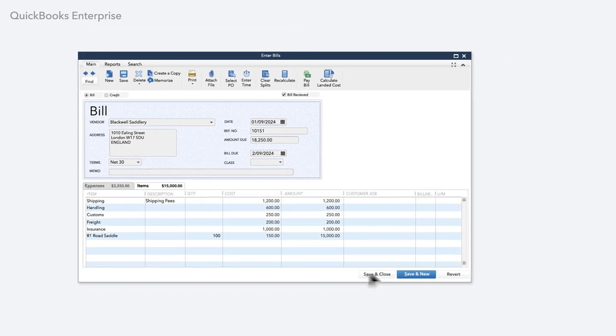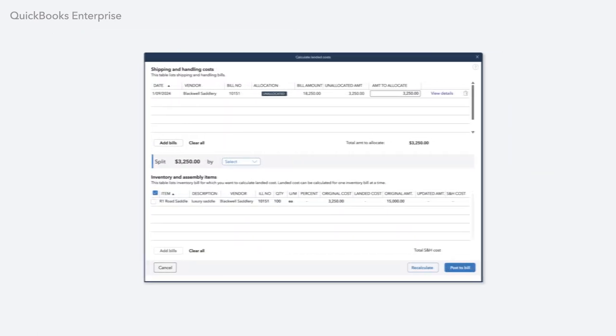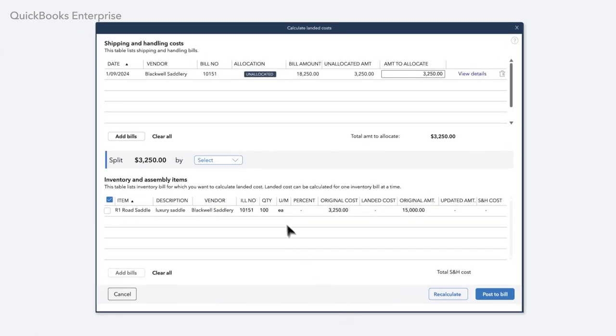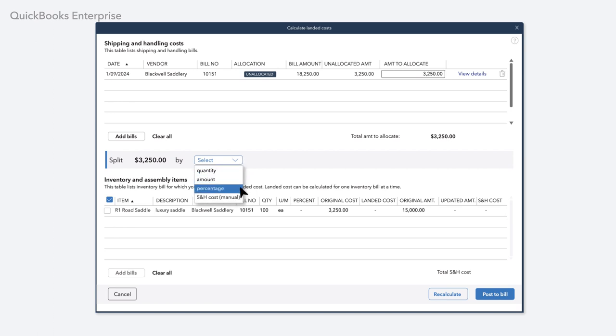You're in control of how to allocate these costs with four options to choose from: by quantity, amount, percentage, or as a cost you set manually.